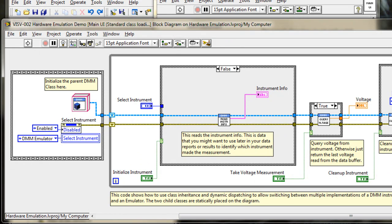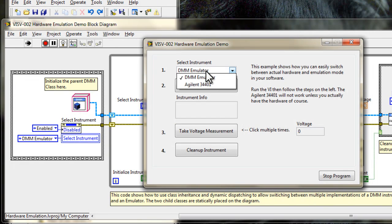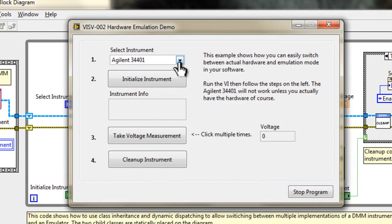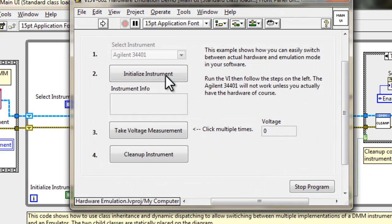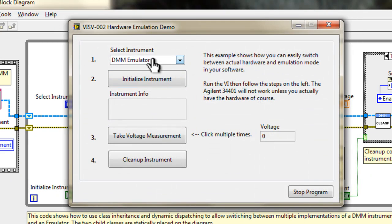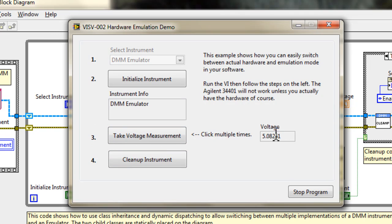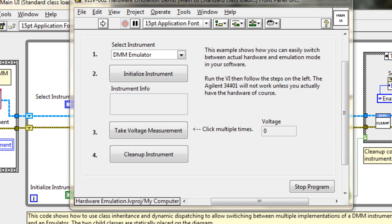Now, if we go to the front panel and run this guy, if we run it in the Agilent 34401 mode, which is actual hardware communication and initialize the instrument, we get an error just like before. Run it again. Now we're in emulation mode. We can initialize the instrument and it returns us, hey, I'm a DMM emulator. I can take a voltage measurement and I can get back some data every time I click it. And then cleanup instrument resets the data and closes connection to the instrument. And that's how we basically do software emulation using classes in LabVIEW.